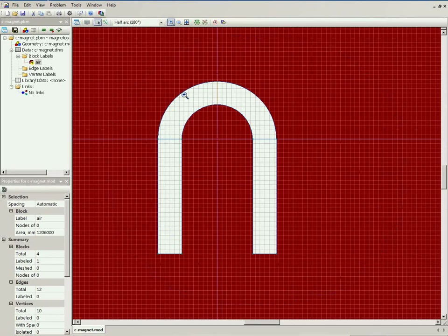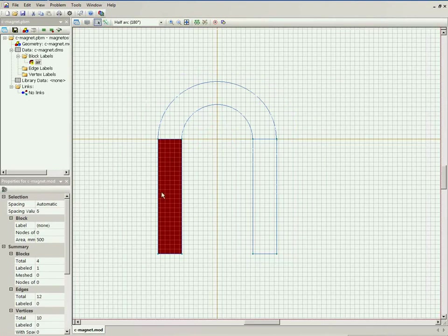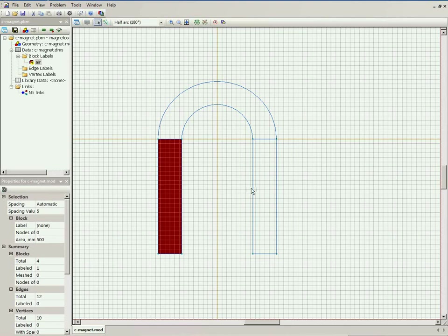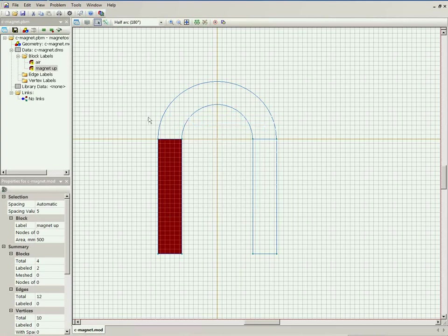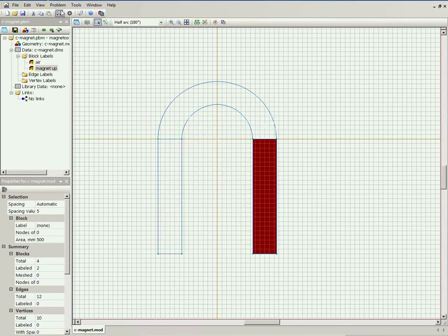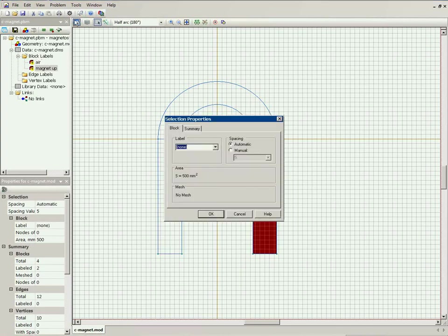I should label the magnet. This part is magnetized up and this part is magnetized down. So I should assign different labels. This part is magnetized up and this would be magnetized down.